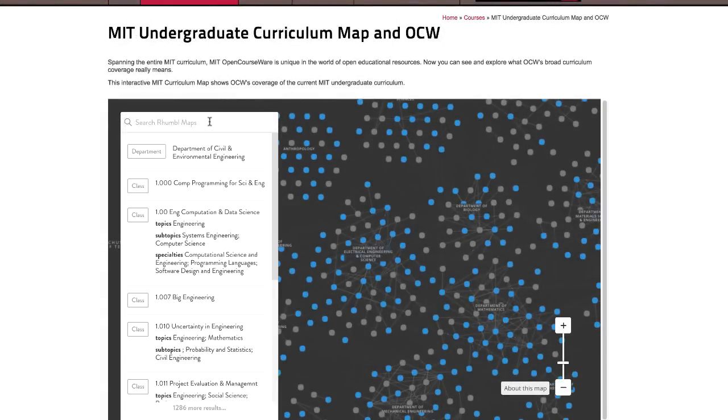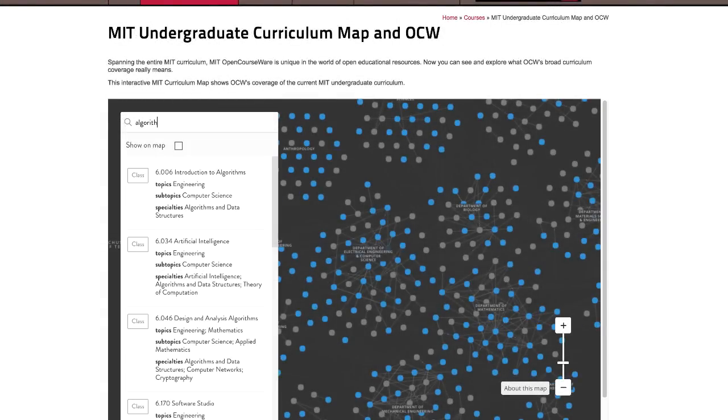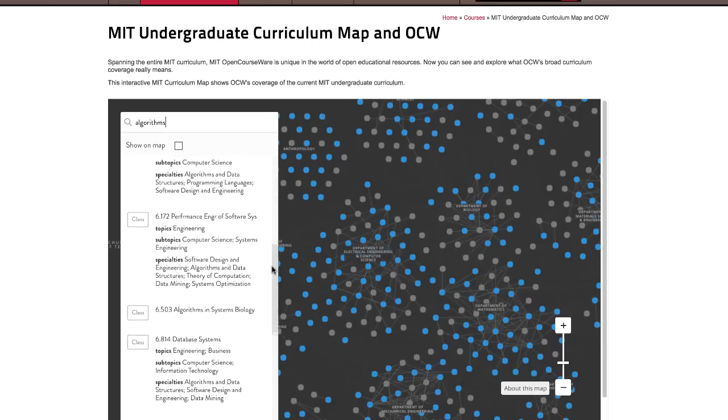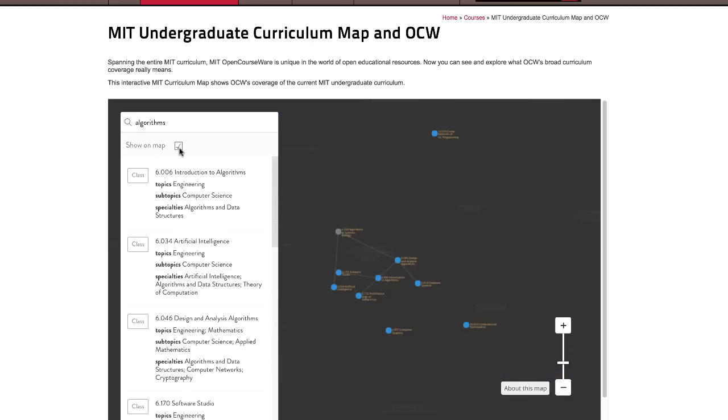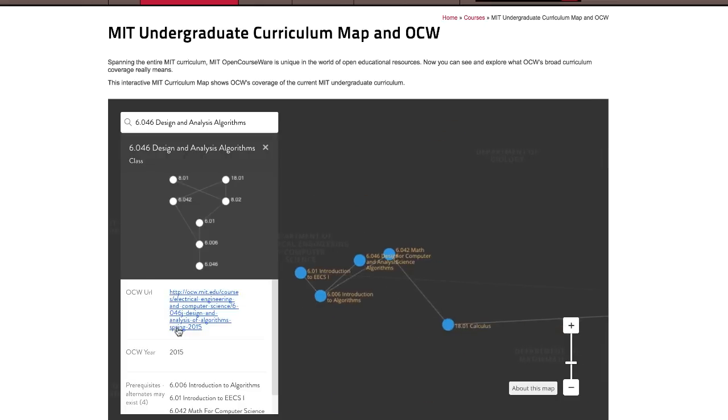You can also search for courses by keywords found in the titles or topic tags. For instance, here are the undergraduate courses currently offered on algorithms. You can show on the map, or view details on a specific class by clicking.